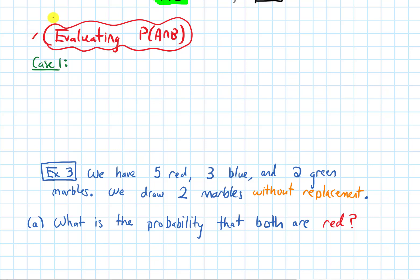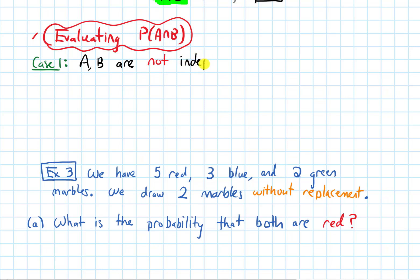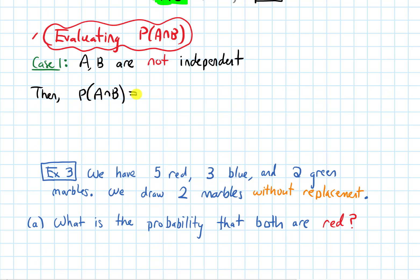In this video, we are going to talk about how to evaluate the probability of A intersect with B — we need both A and B to occur. There are two cases to consider. The first is where A and B are not independent. If they are not independent, then the probability of A intersected with B equals the probability of A times the probability of B given that A occurs.